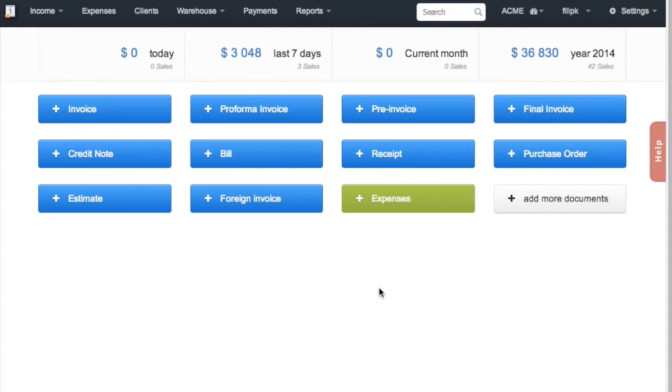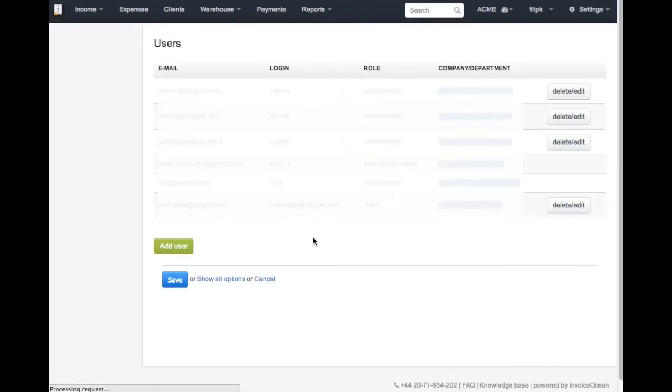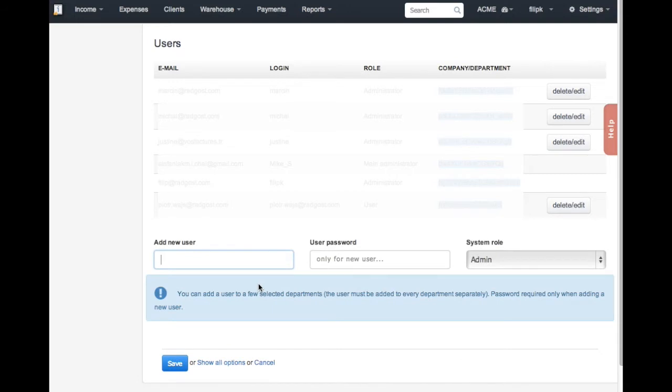Let's start by adding a new user. Simply go to Settings, Users. Here you can enter the user's email address, give them a password, and assign a system role.